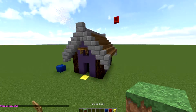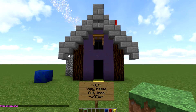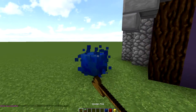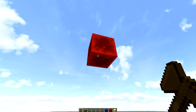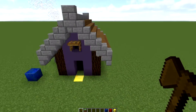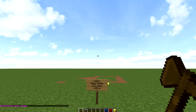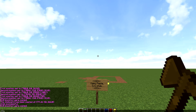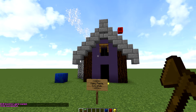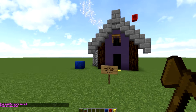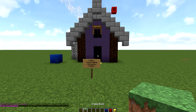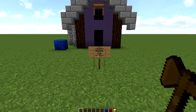Now, if we didn't want this built here at all, this area is still selected. We can do //cut and that gets rid of everything that was in there. If we accidentally cut it, we can do //undo and it brings everything back. That is our first tip — the most basic things in WorldEdit that everyone using it should know how to do.